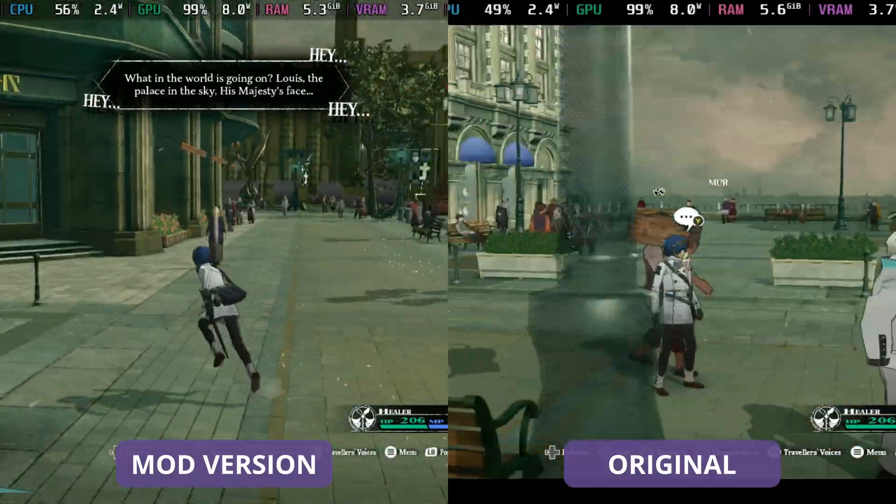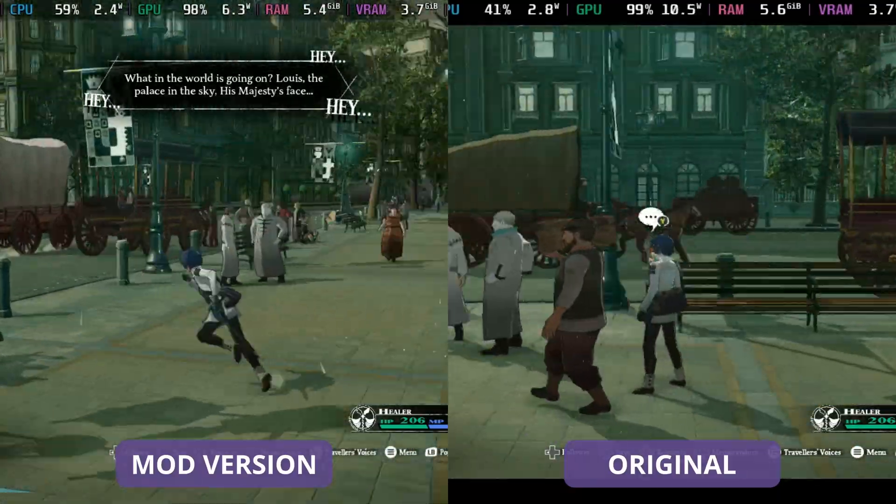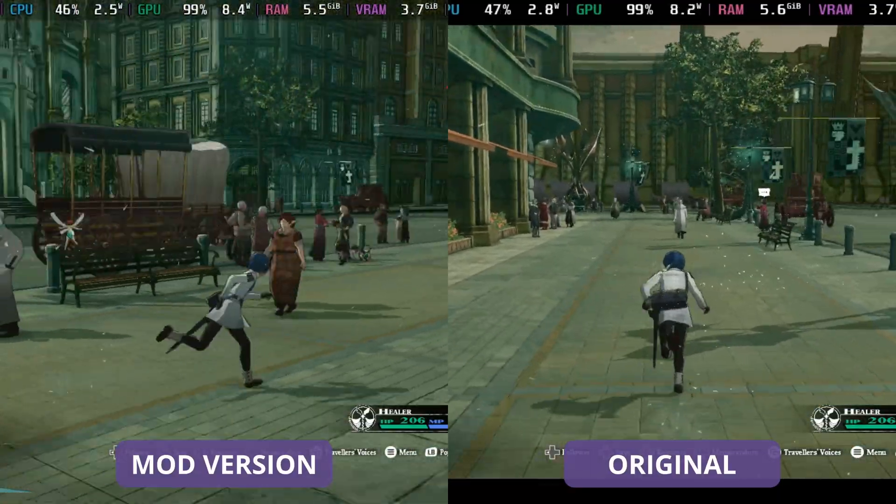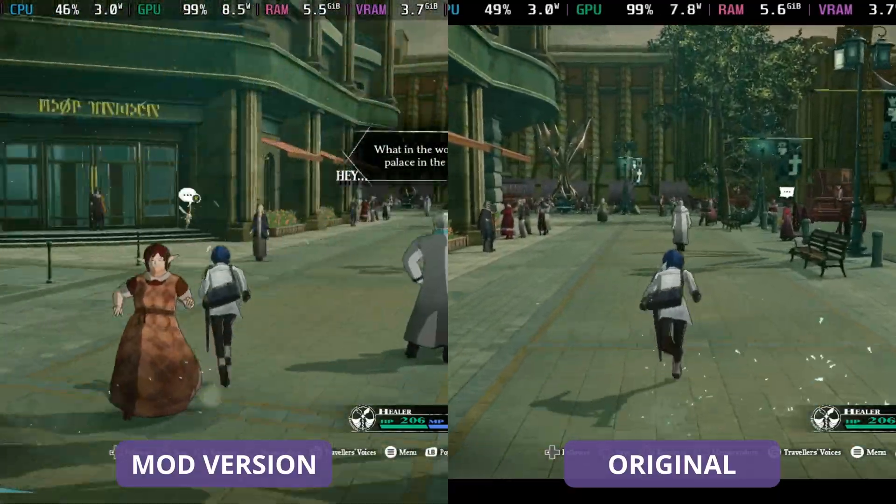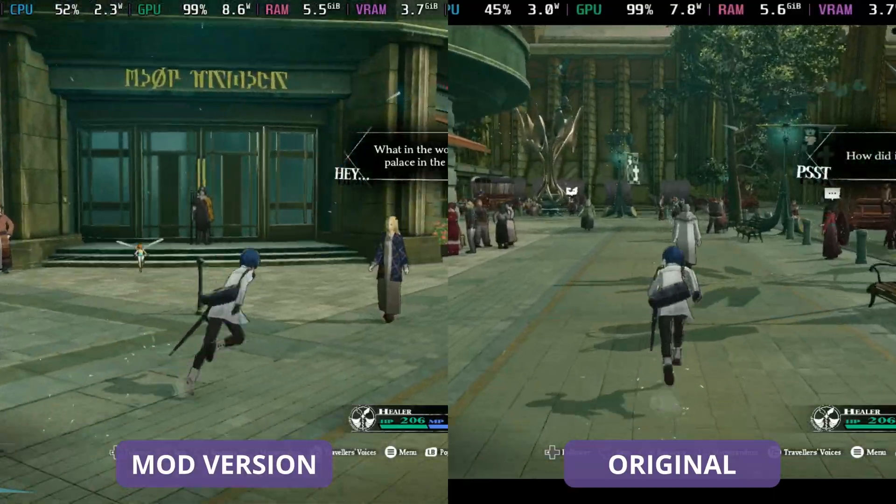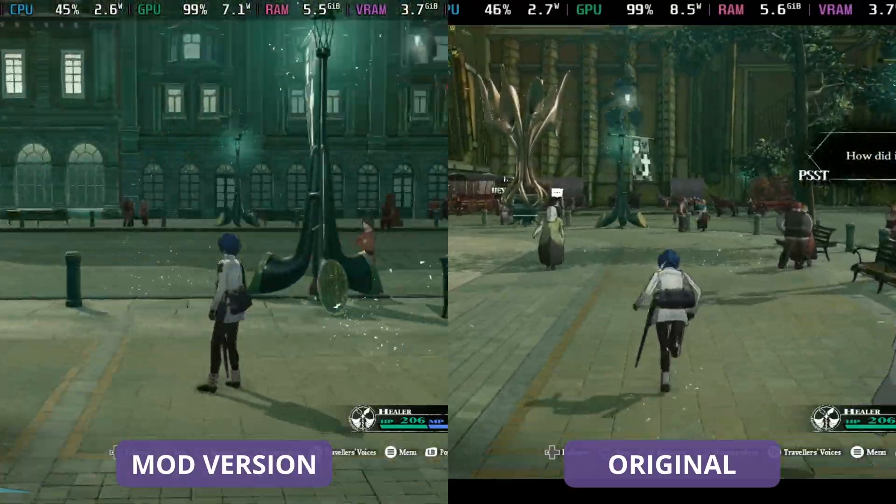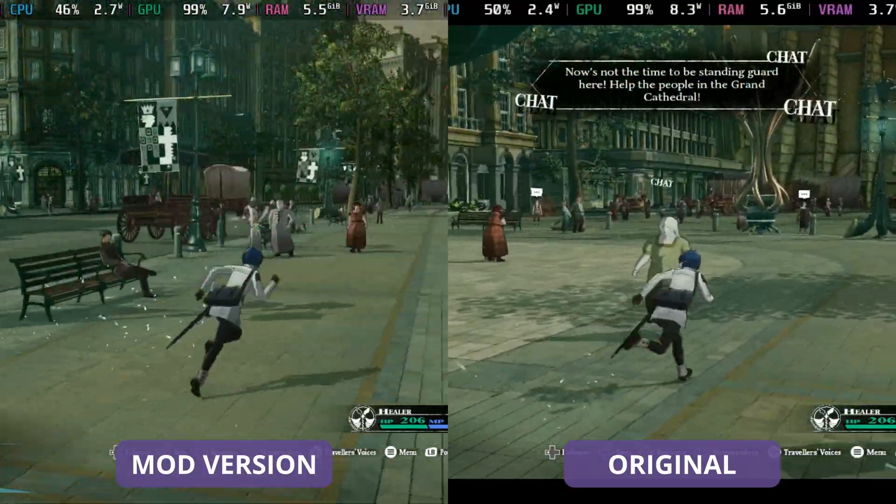Hey everyone, we've been having a fantastic time with Metaphor ReFantasio and we can make it even better on the Steam Deck thanks to a nice little easy to install mod.